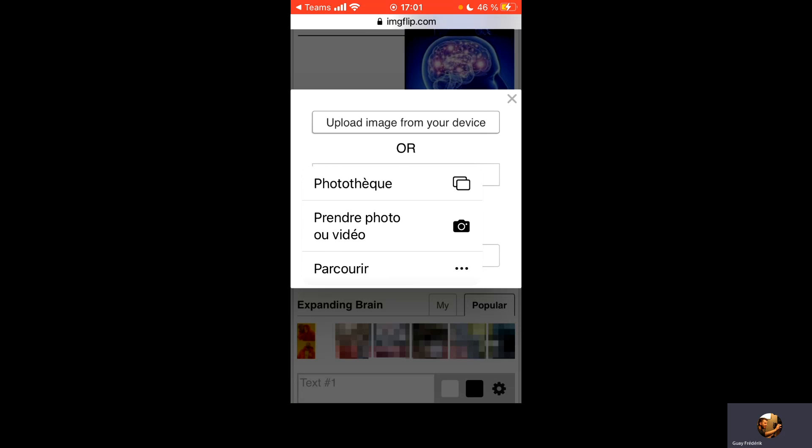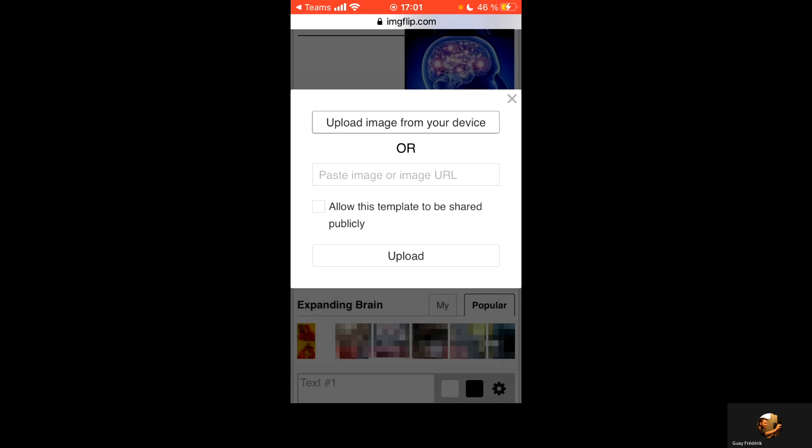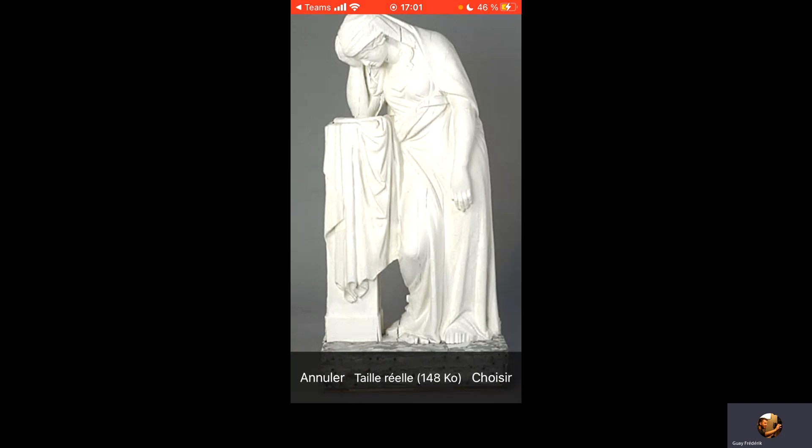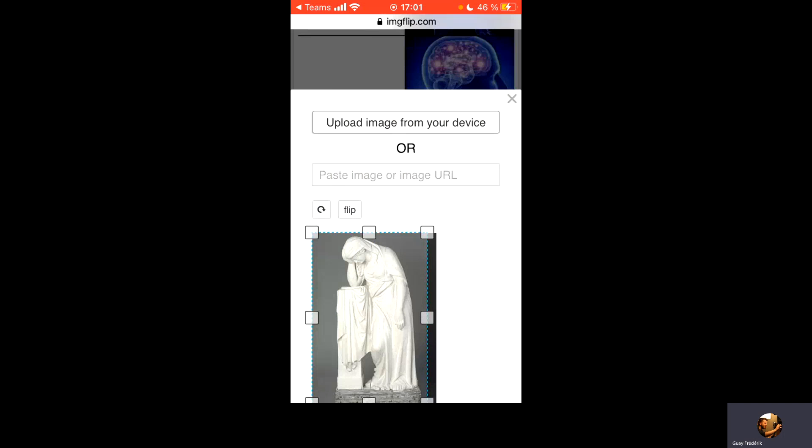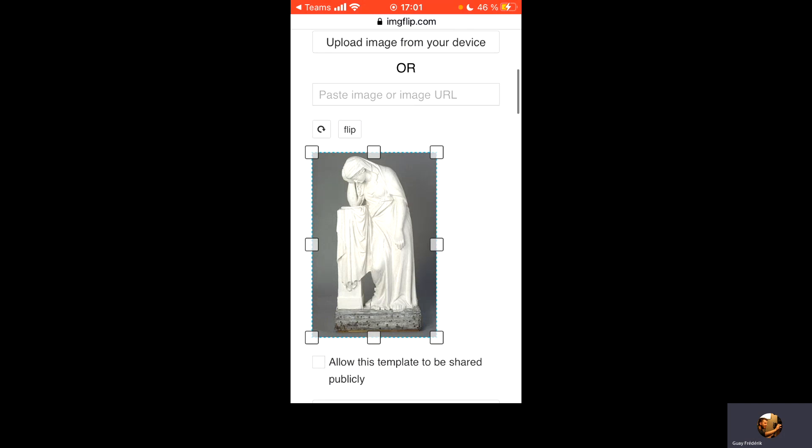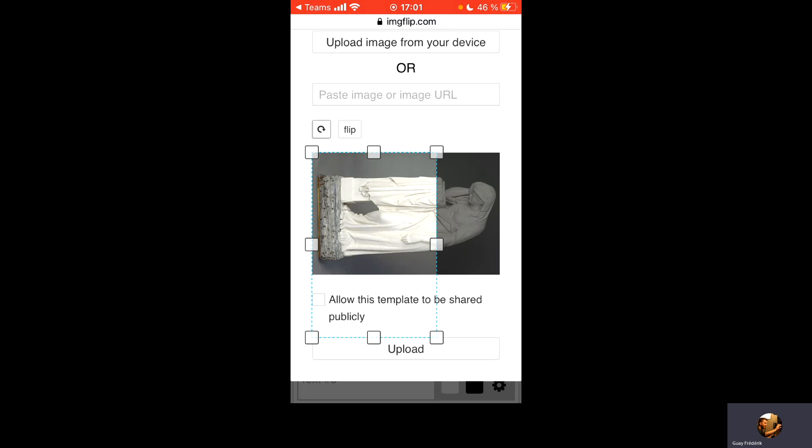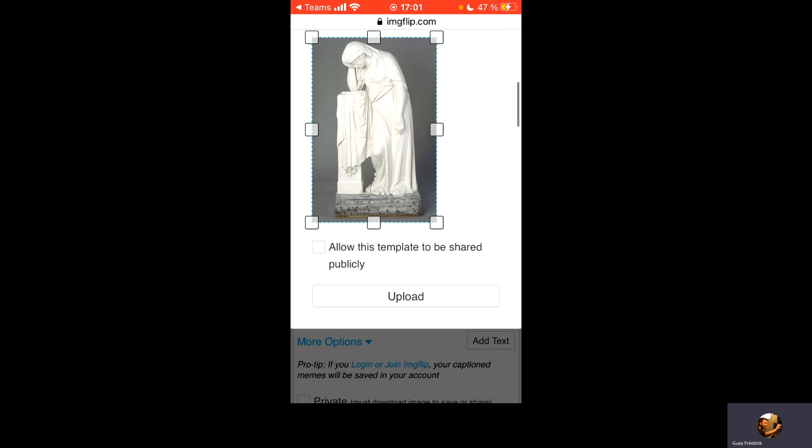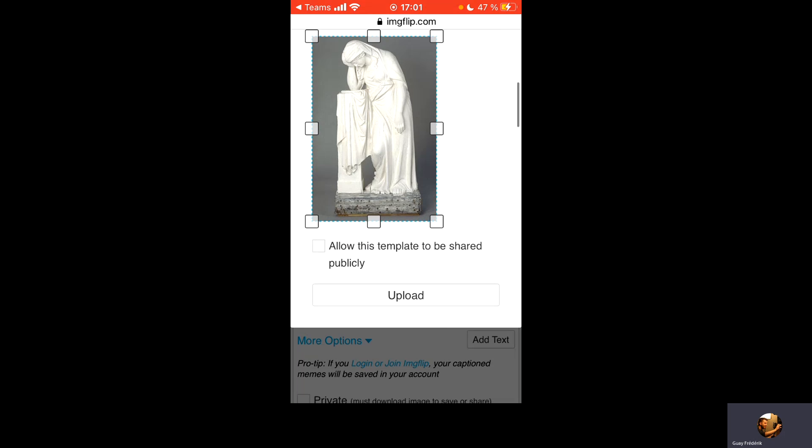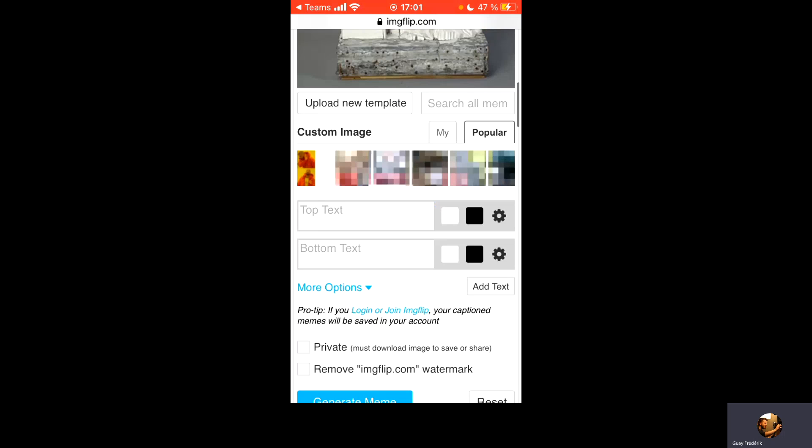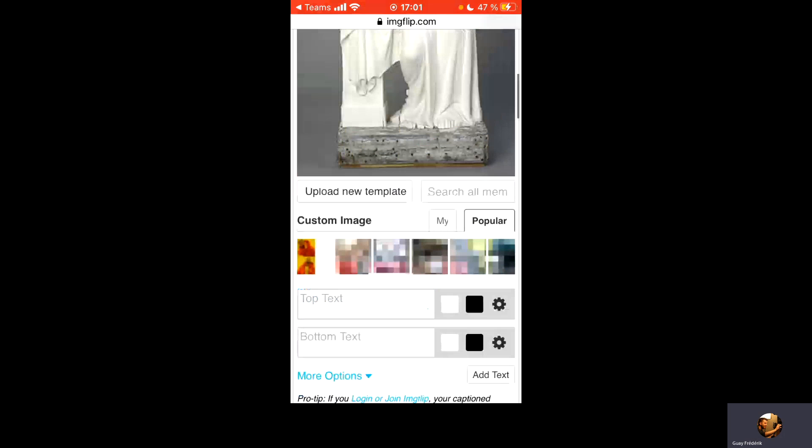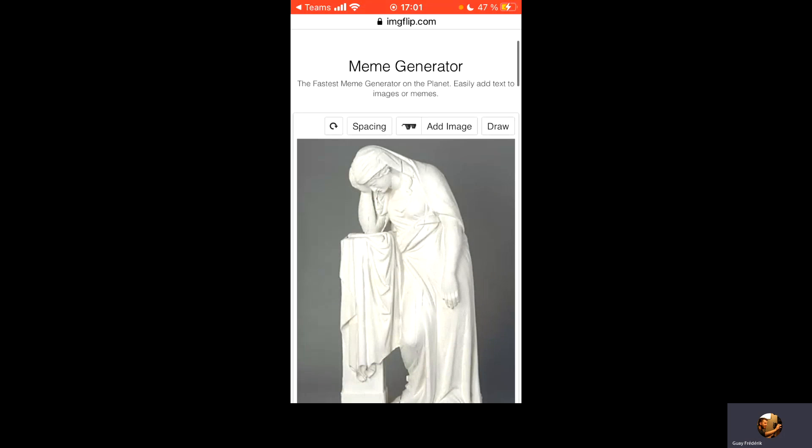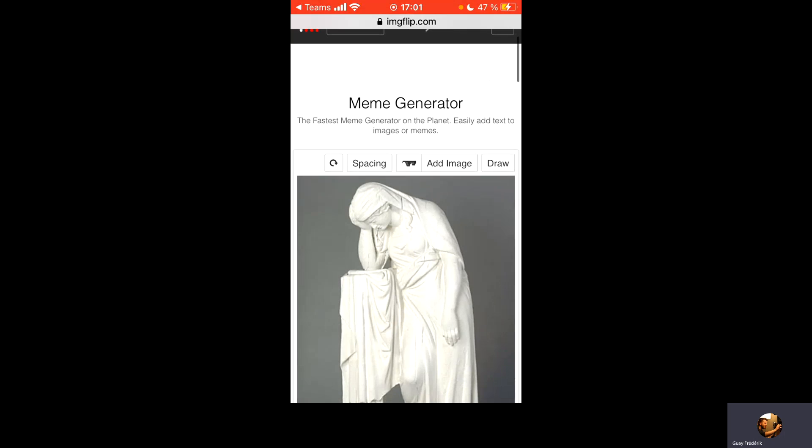Photo check. Je vais chercher l'image, choisir celle que je souhaite. Ici, je peux redimensionner. Je peux également flipper, faire une rotation si nécessaire. Upload. Voilà l'image qui sert à mon meme.